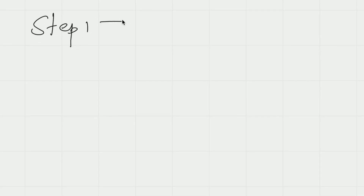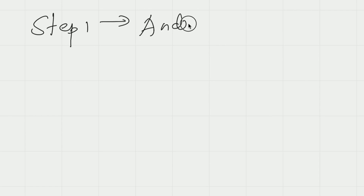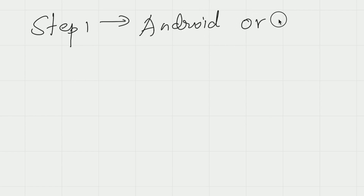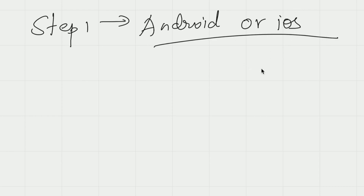Alright, so first step: app development. Step one — what is it? Android or iOS. We will have this doubt. We have iPhone and Android phones, and the same question applies to development.